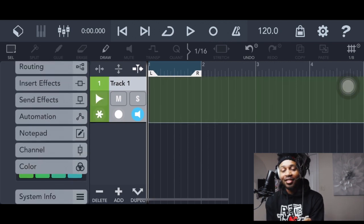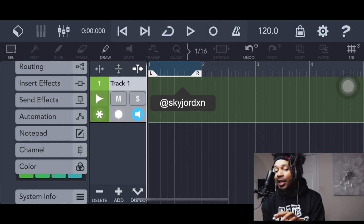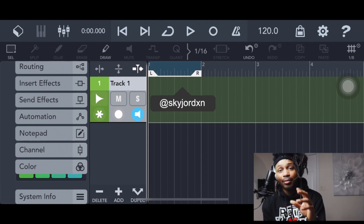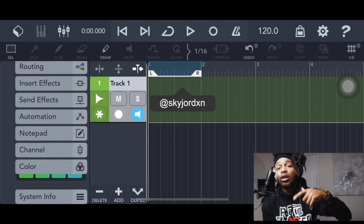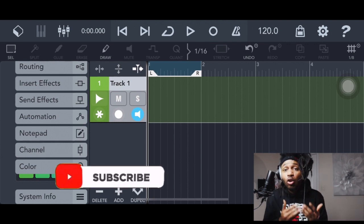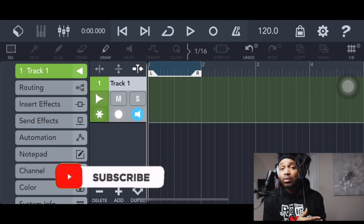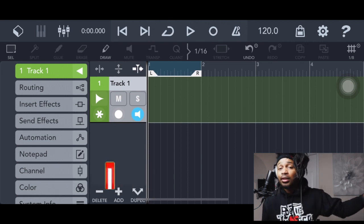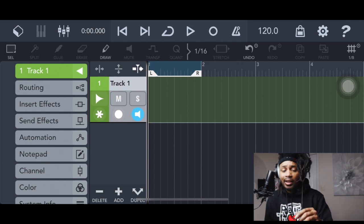I'm gonna do a whole video on this later, but right now we're focusing on recording vocals with autotune. You can record vocals without autotune the same way — everything goes the same way.